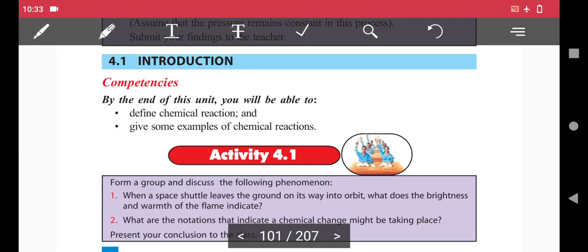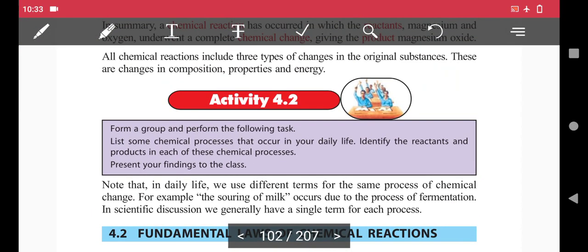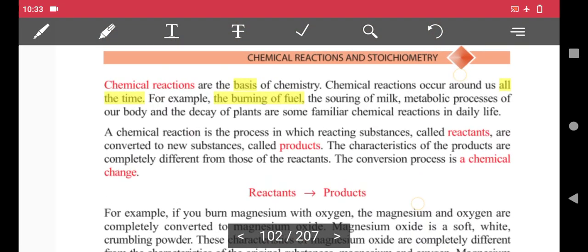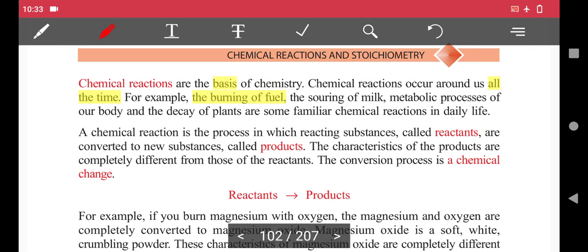More examples of chemical reactions include: the souring of milk, and the metabolic processes of our body — such as the use of food, drink, and other substances. Metabolism involves different processes within the body.